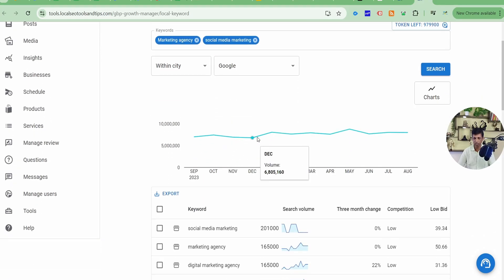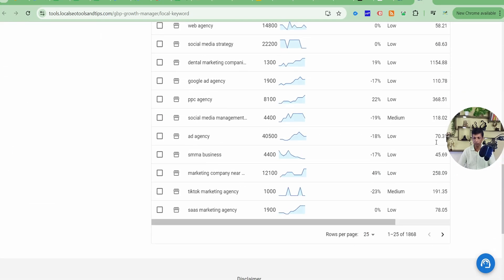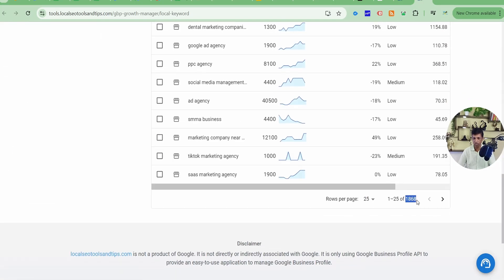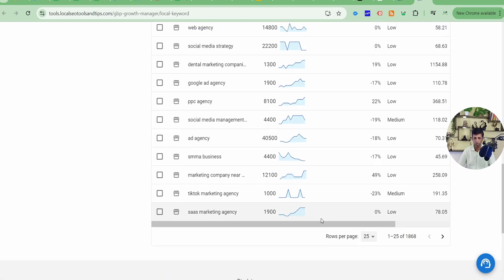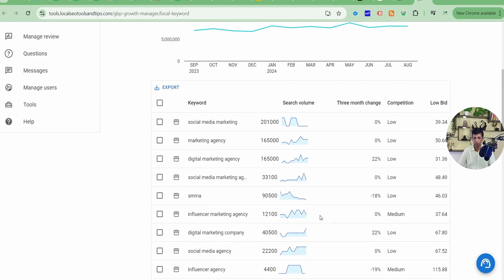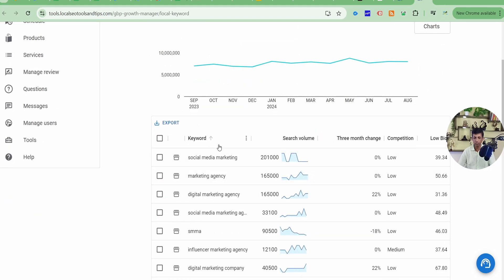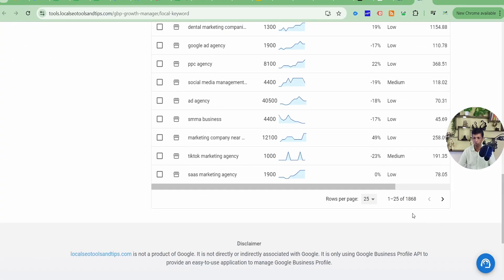As you can see, this is a graph it's showing. All the keywords, total keywords returned are 1868. You can increase the number of rows per page, which we have kept to minimum of 25. And you can see for every related keyword to these two keywords, it's showing different other keywords and its search volumes, three monthly change, competition, low bid and more.